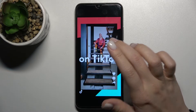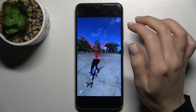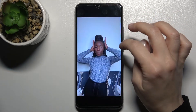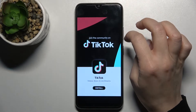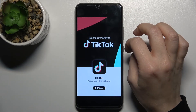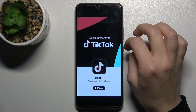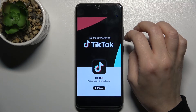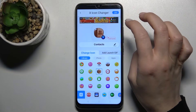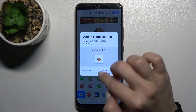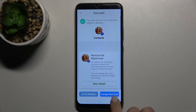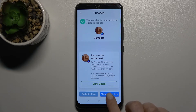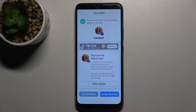Now just wait a few seconds and skip the ad. Tap here on the X icon, and now we can change the next icon.